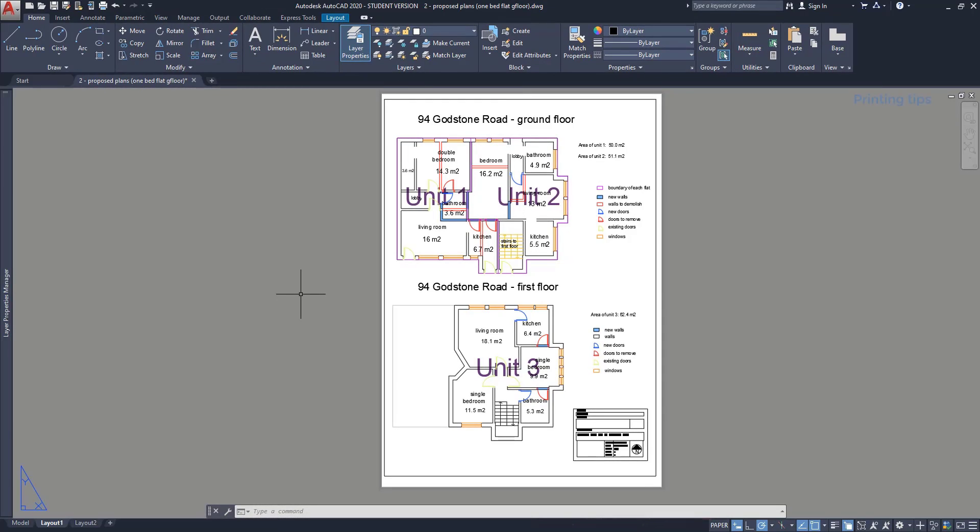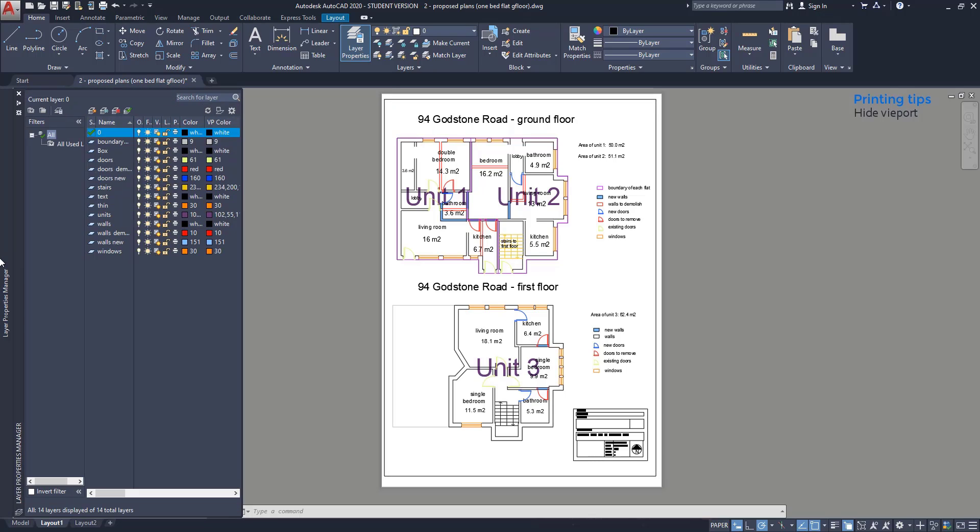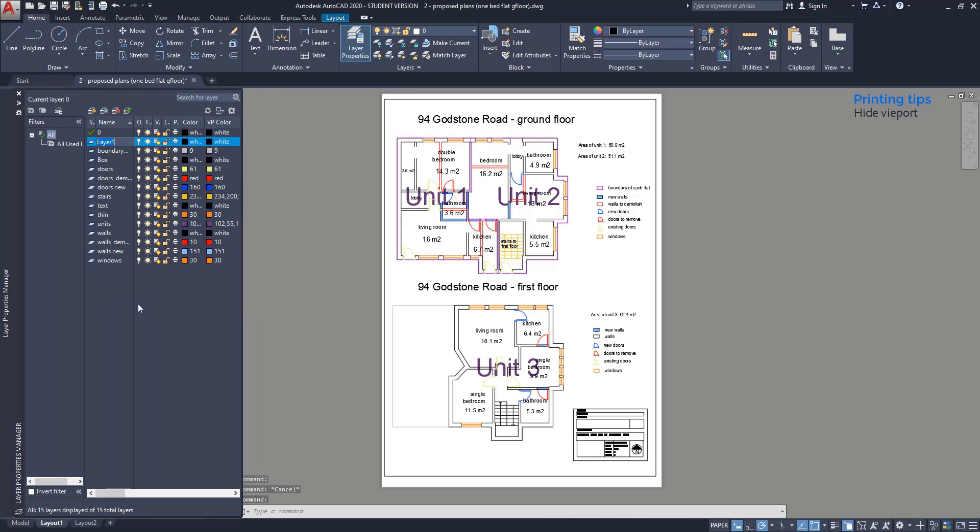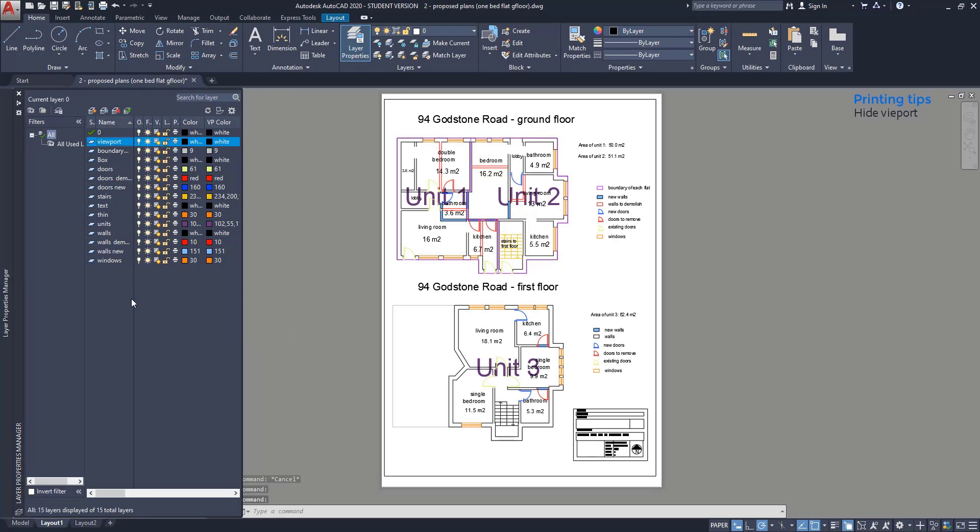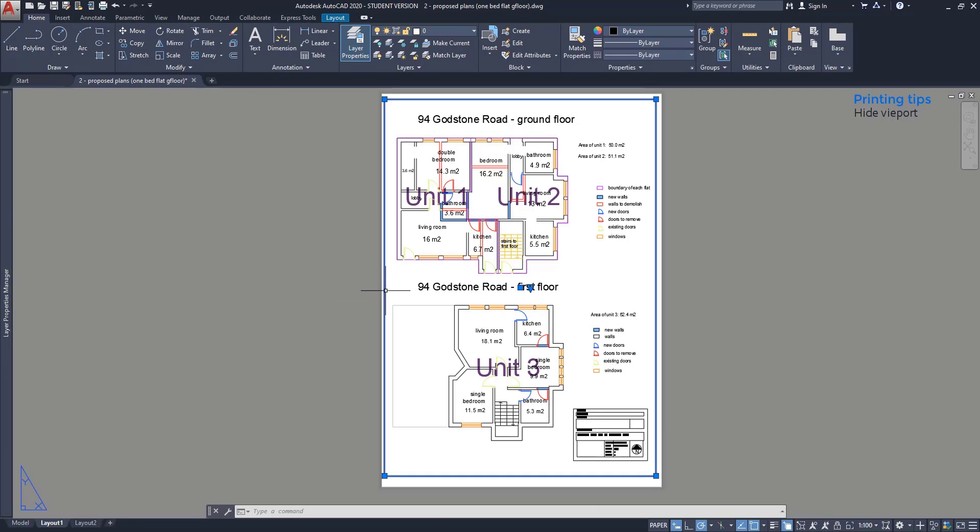Some printing tips: Hide the viewport. When I plot the file, the viewport appears by default on the paper. If you want to hide it, follow the next steps. Go to the layer properties manager and create a new layer just for the viewport. Switch to the paper mode. Click on the viewport and move it to its own layer.